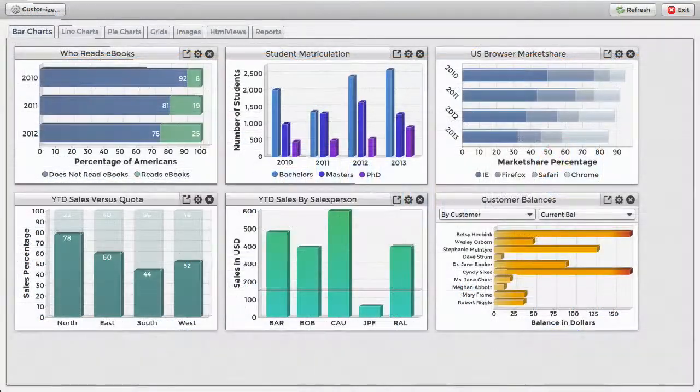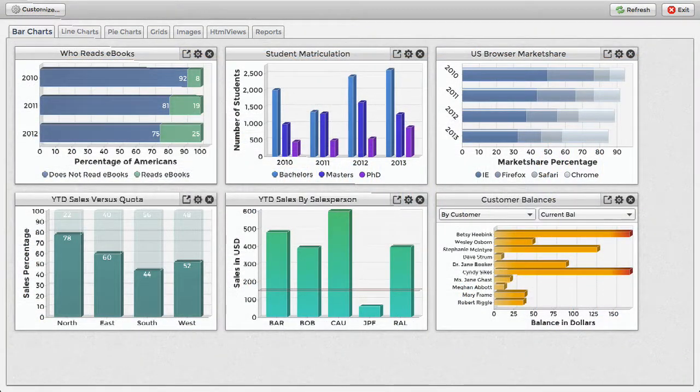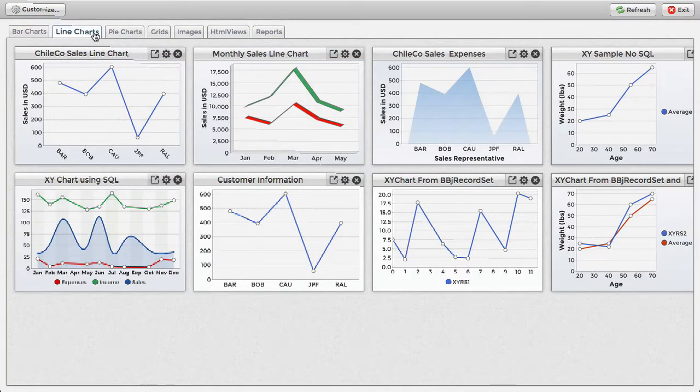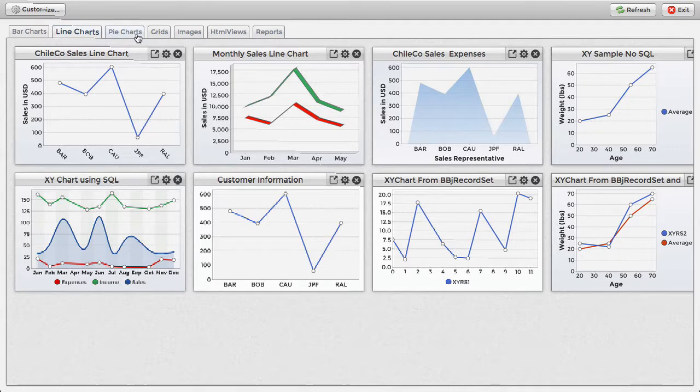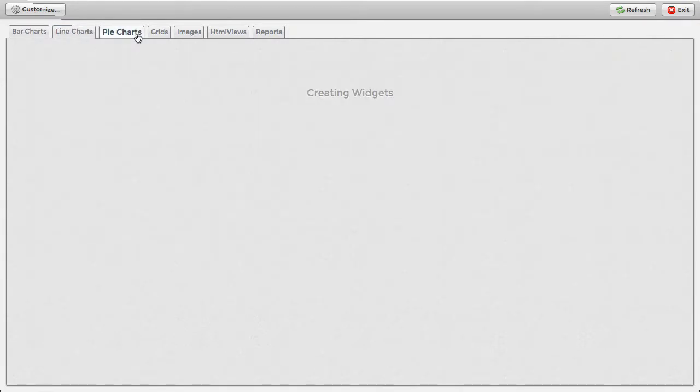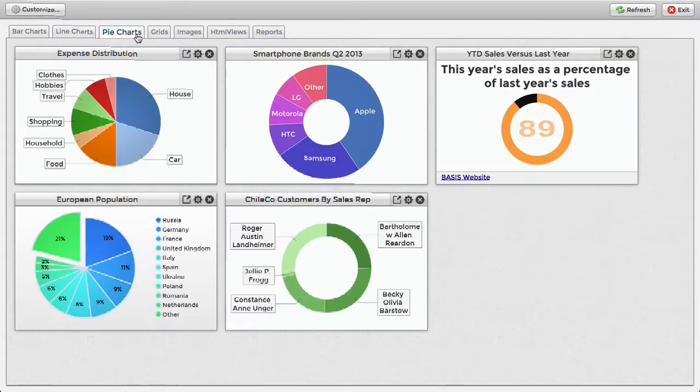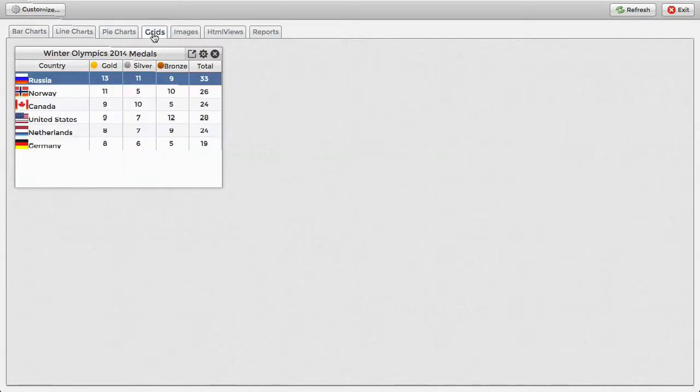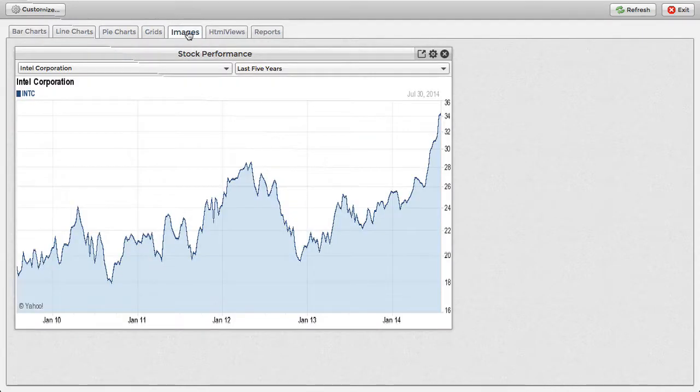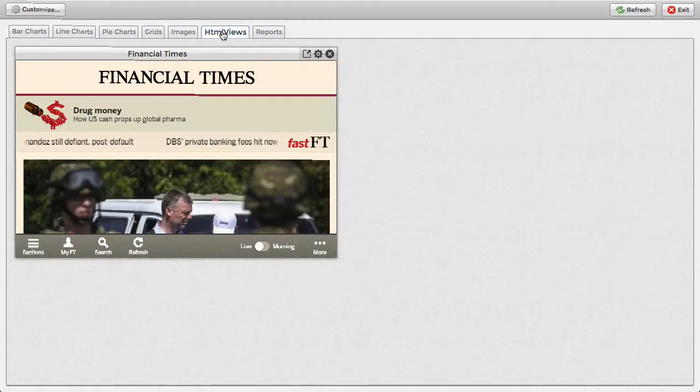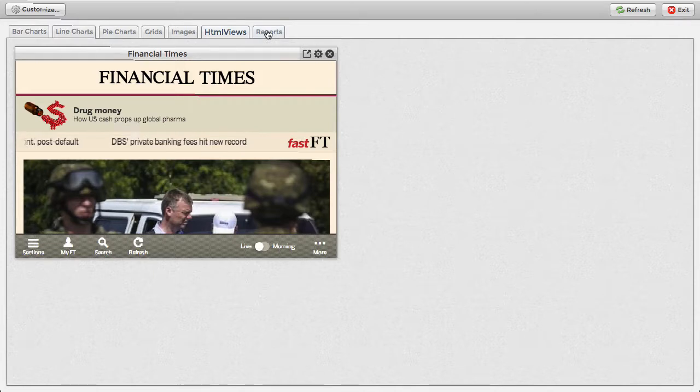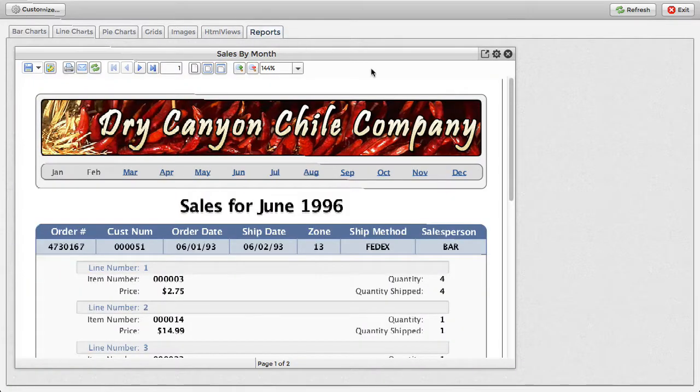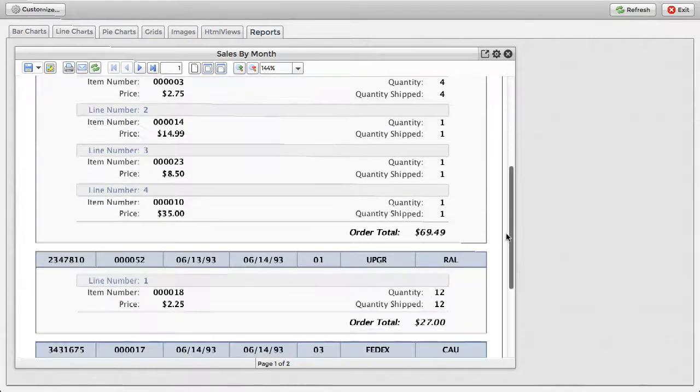Speaking of widgets, the utility offers several different types of widgets, allowing you to display data in a variety of different formats. Charts are commonly used in dashboards, but you may also display grids, images, web pages and other HTML content, and even full-featured reports via BBJasper.